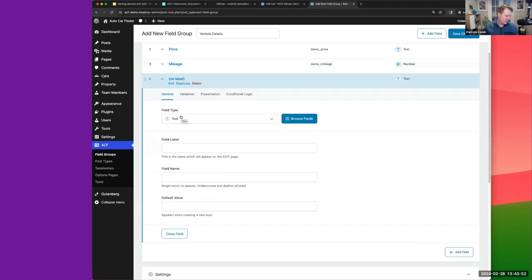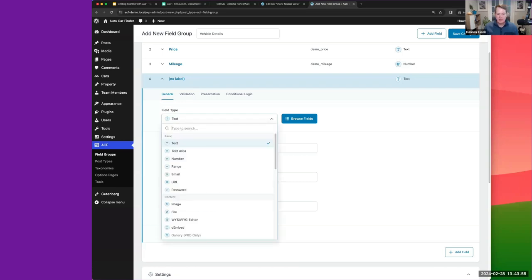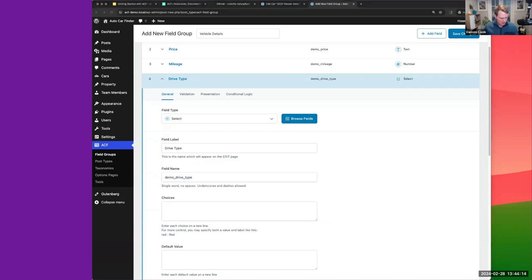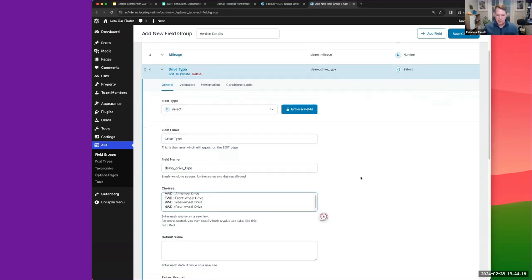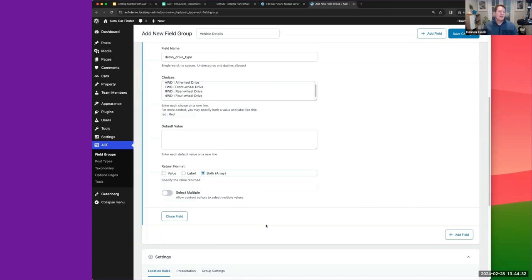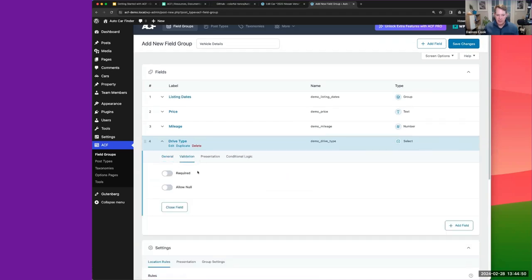Next, a 'Drive Type' field — this will be a Select field. The choices will be options like two-wheel drive and four-wheel drive. I won't assign a default value. For the return format I'll set it to 'both array' so we can use display logic when needed. I don't want multiple selections — just one option chosen — but that option is available as well.